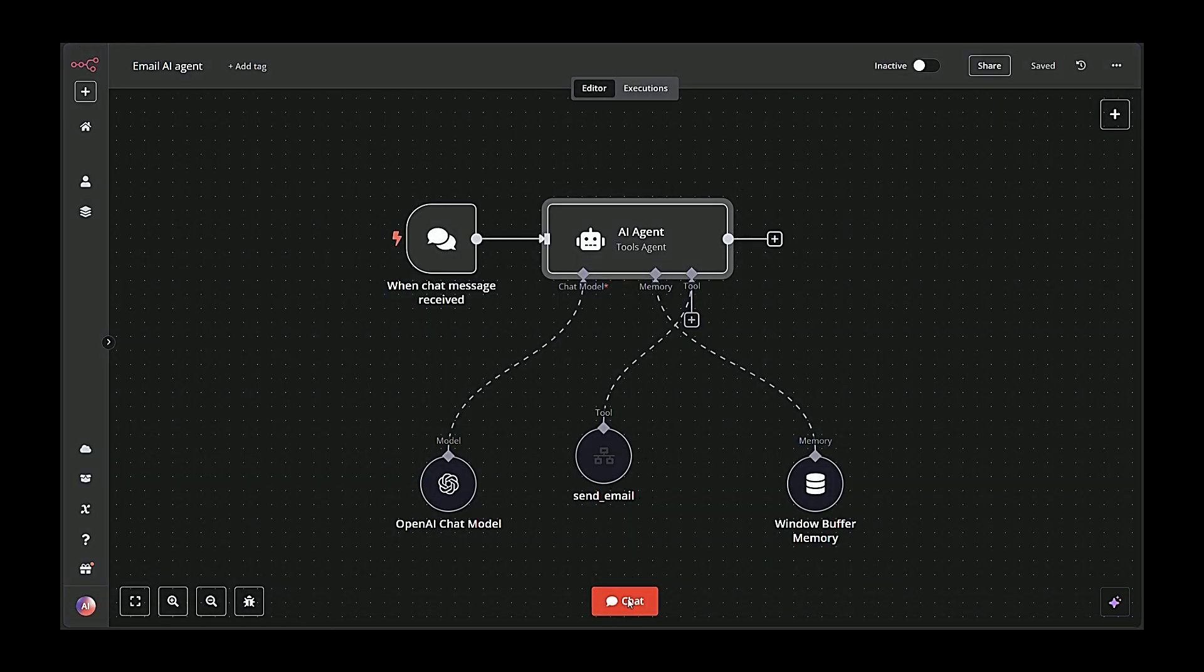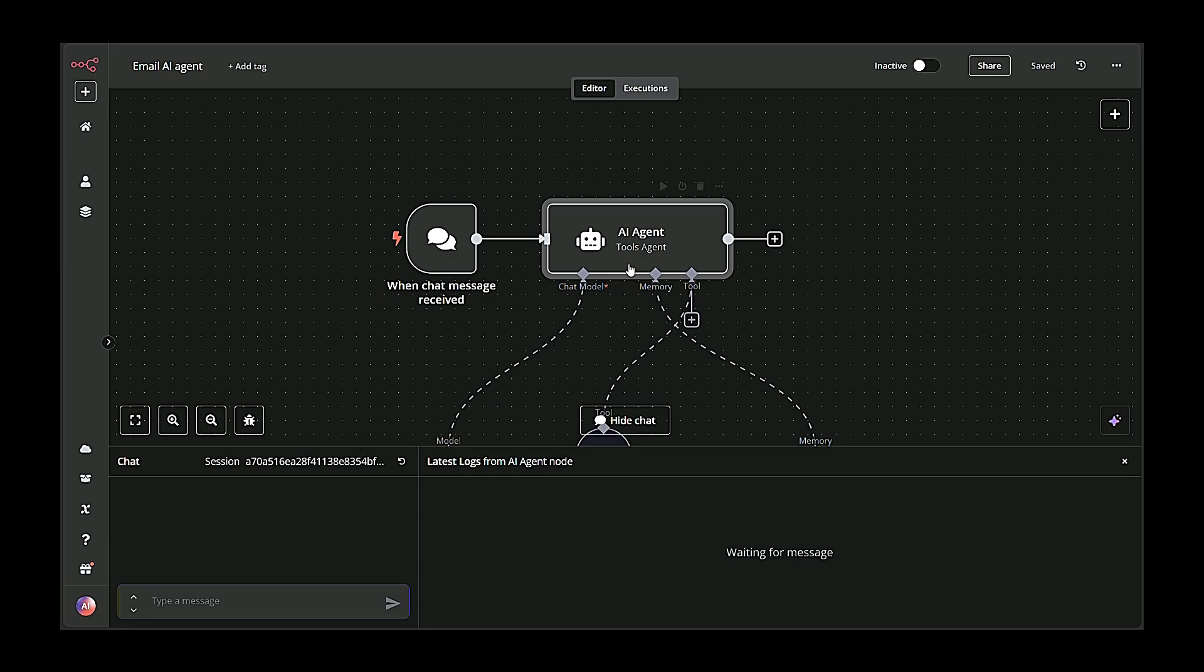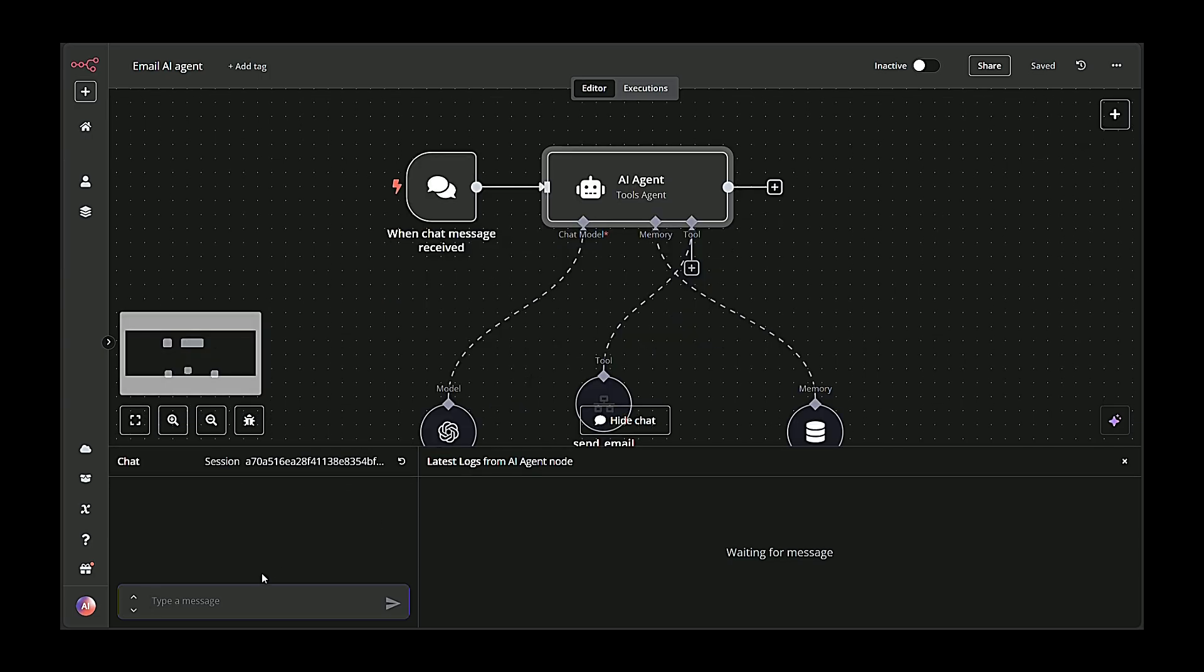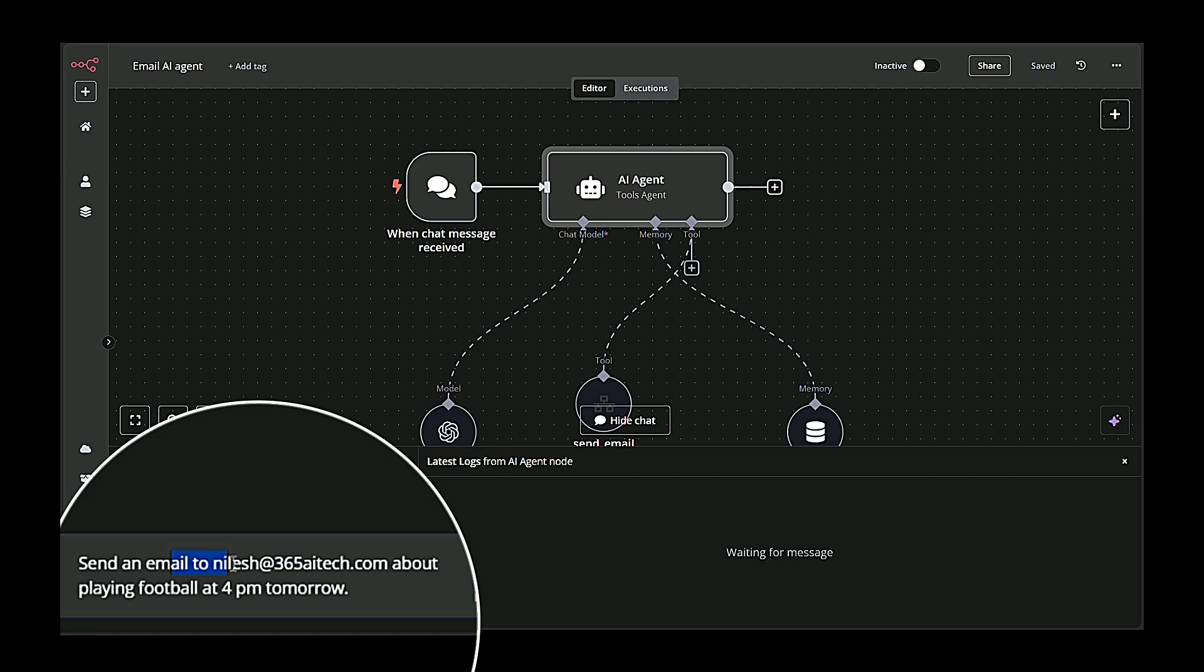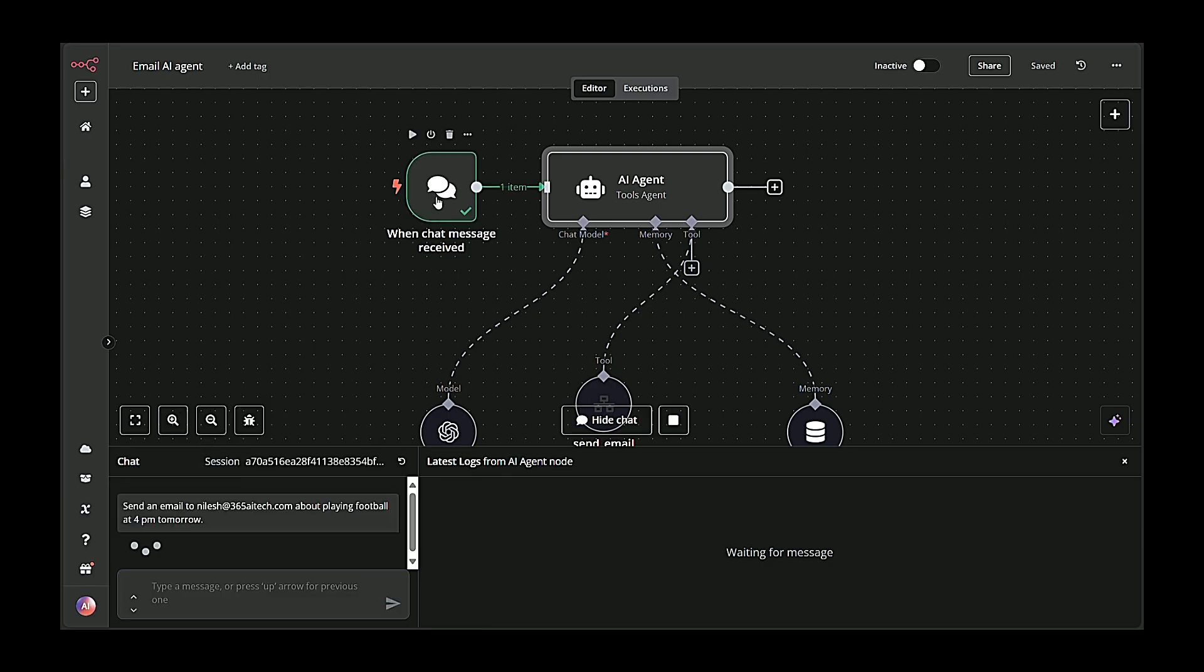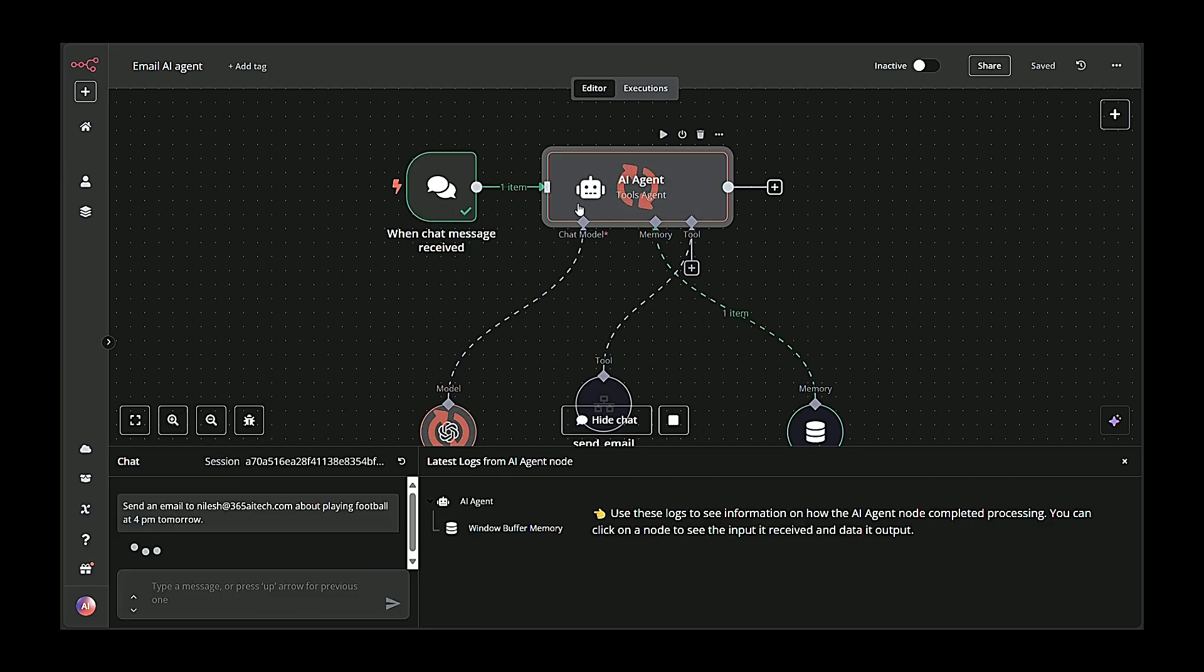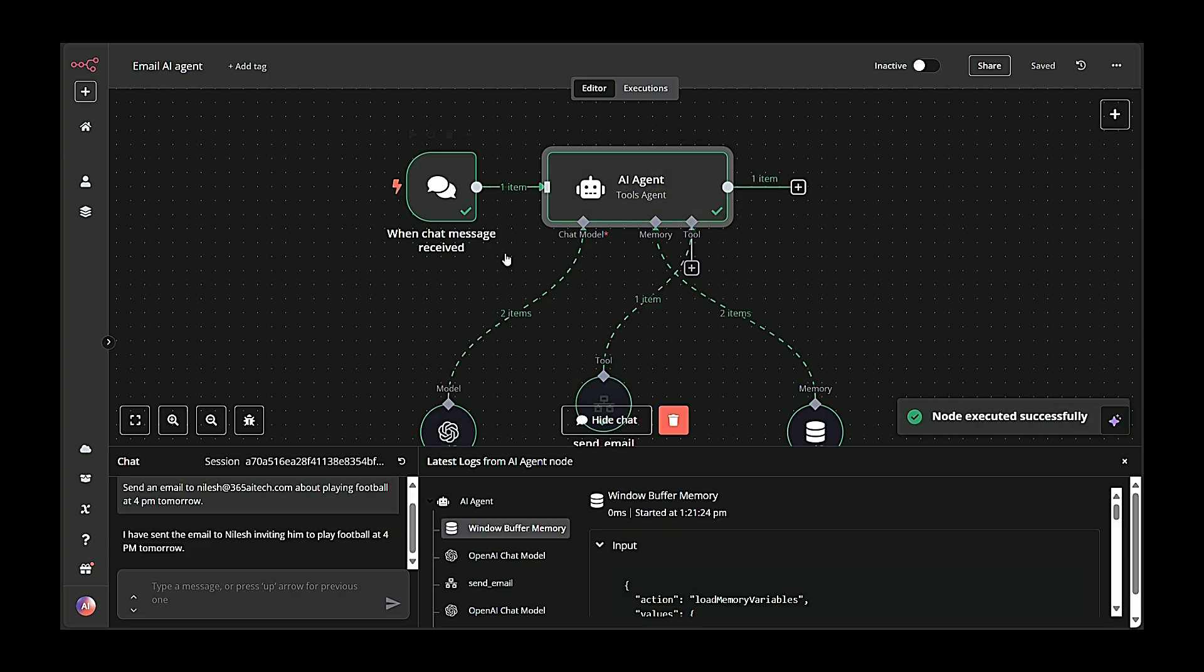Let's start with a quick overview of how the system works from a user's perspective. A user types a message, for example, send an email to nilesh at 365atech.com about playing football at 4 p.m. tomorrow. When chat message received, node in N8N triggers automatically whenever a new chat message comes in.